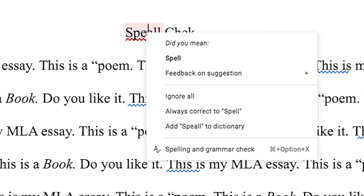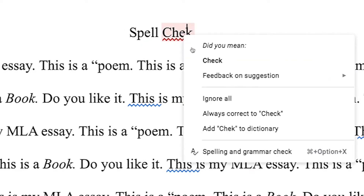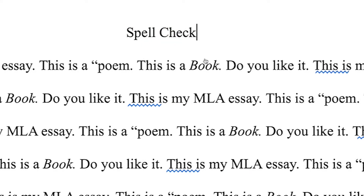Google Docs has Spellcheck just like any word processor. It underlines misspelled words in red and all you have to do is right-click it to correct the spelling.